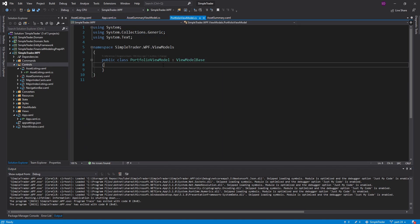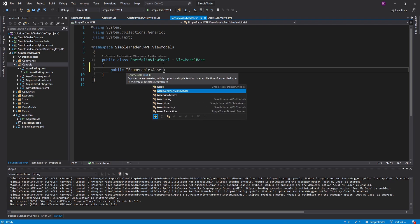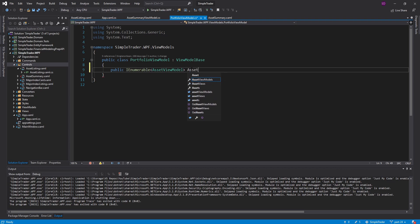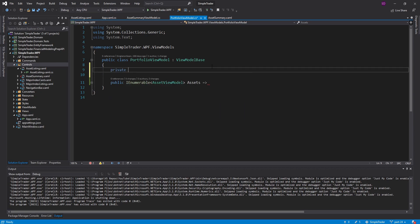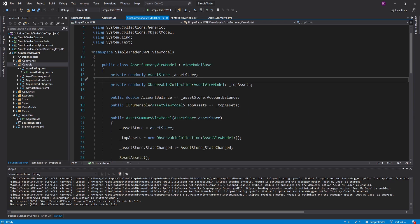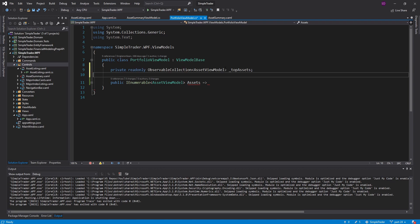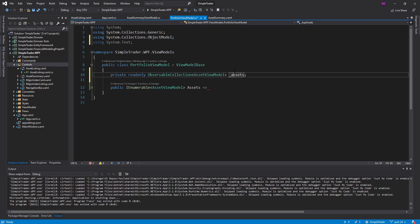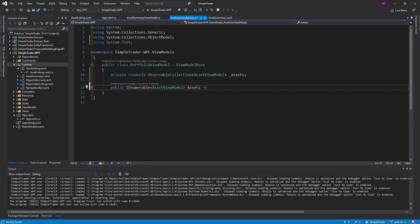Now we're ready to work on the portfolio view model and then the view. On my portfolio view I want to display a list of the user's assets, so I'm going to provide a property that gives the view a list of asset view models — we'll call this assets — and it will be a read-only property returning a collection of assets. This collection is going to be stored as an observable collection, the same way we did it in the asset summary view model.